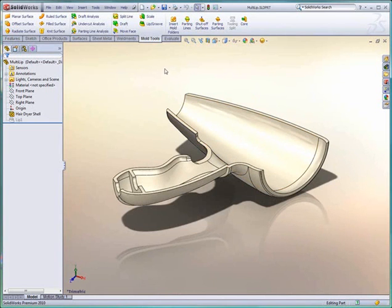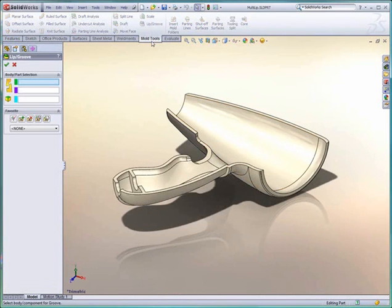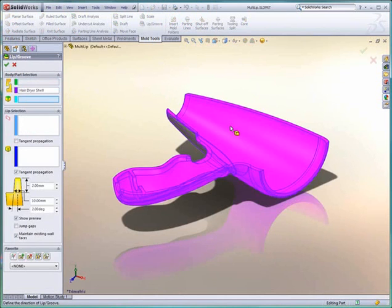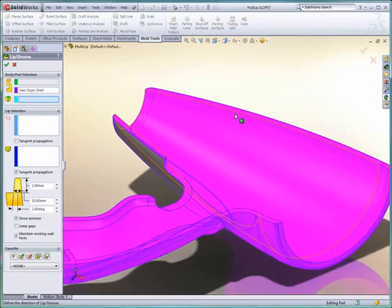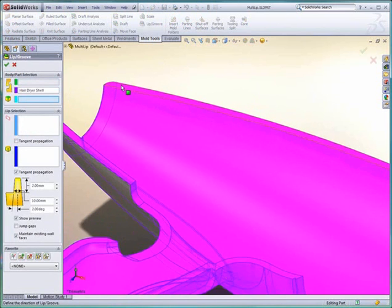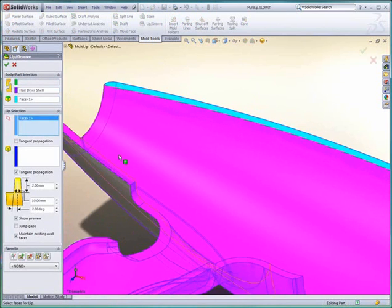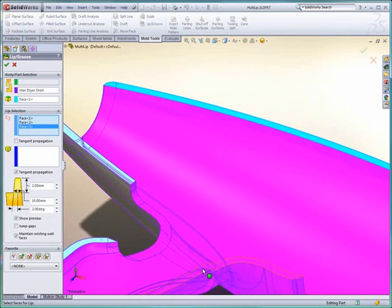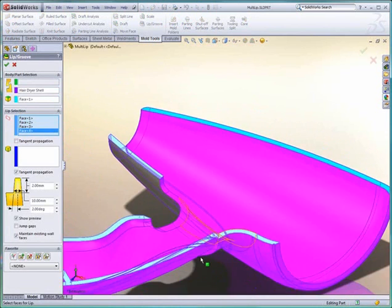SolidWorks 2010 allows you to work smarter and faster, and we've done this in many different ways, but one of the ways is to add depth of functionality to the common commands. This is true throughout the product, including plastic design.